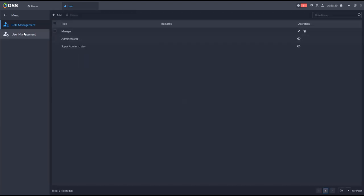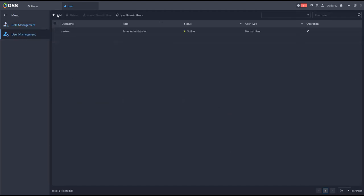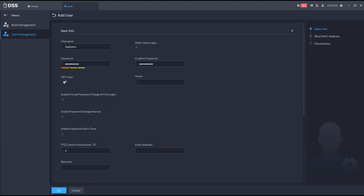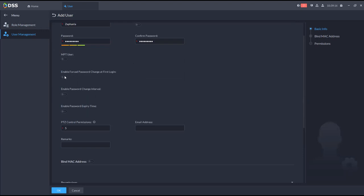You can also give them access to the monitoring center, restricting exactly which parts of DSS they can use. Once the manager role is set up, go to user management and add a user. You can allow login from multiple clients or only one client, create a password, and enable forced password change on first login so they must use their own custom password. You can set password change intervals — for example every 90 days.